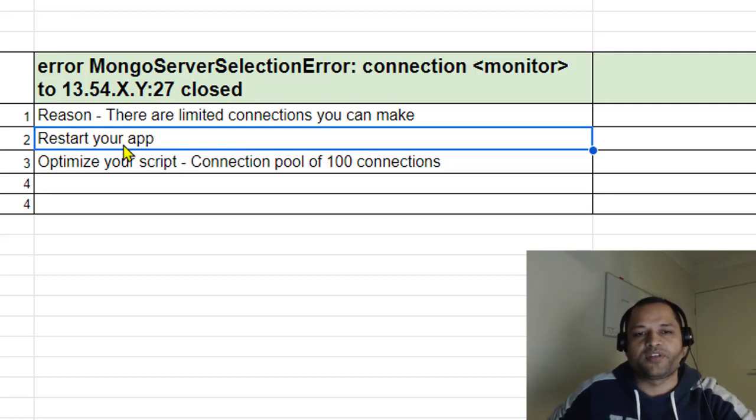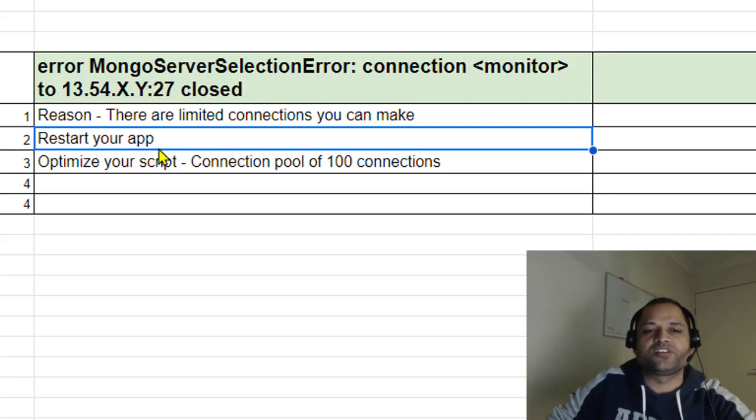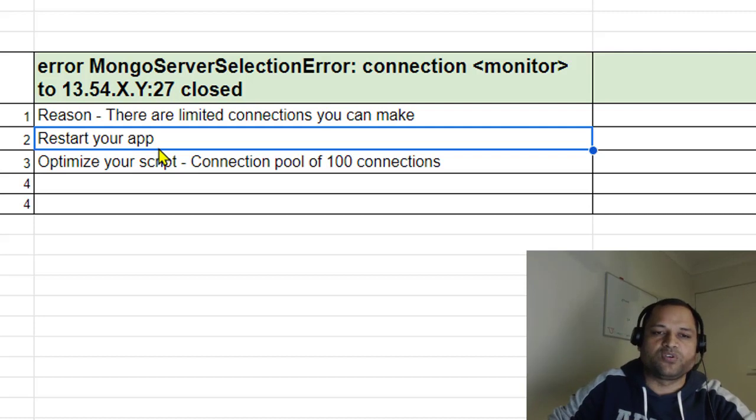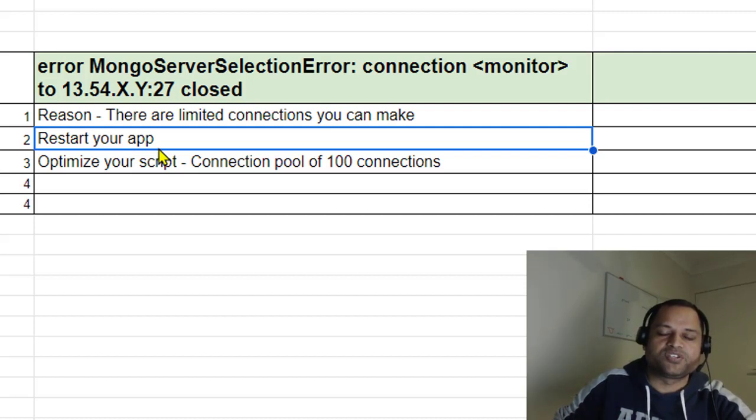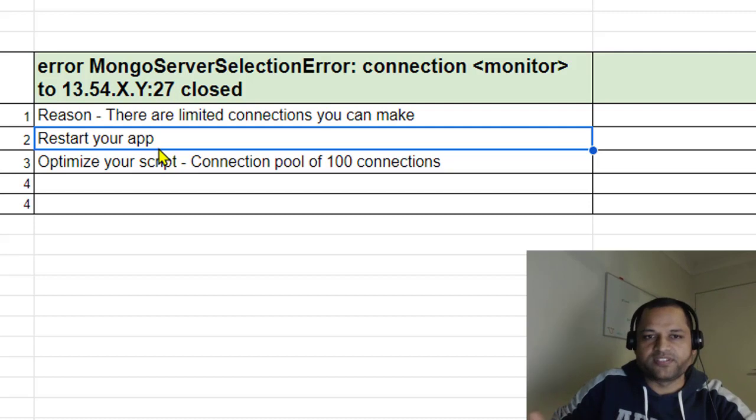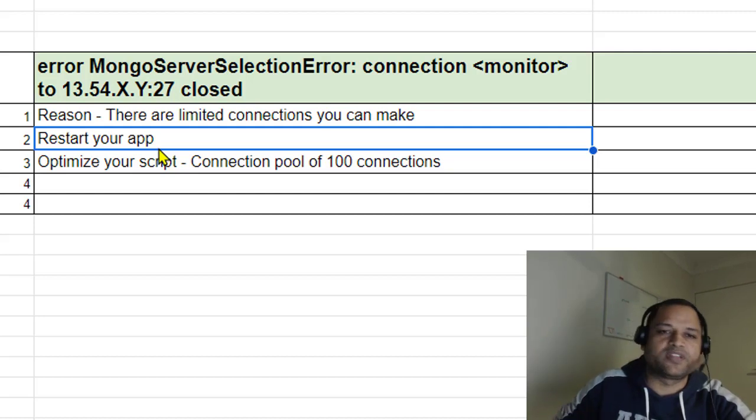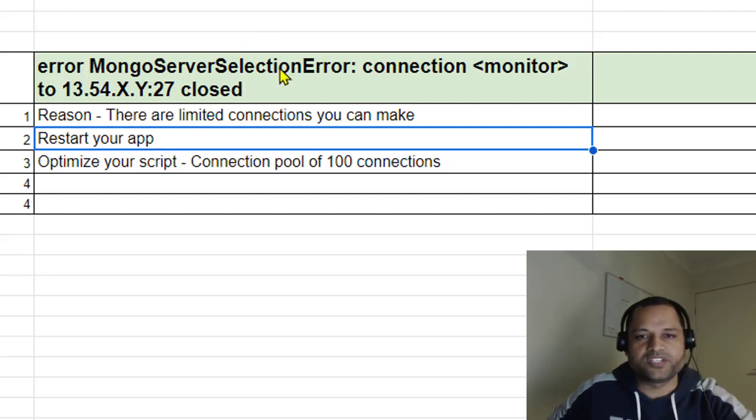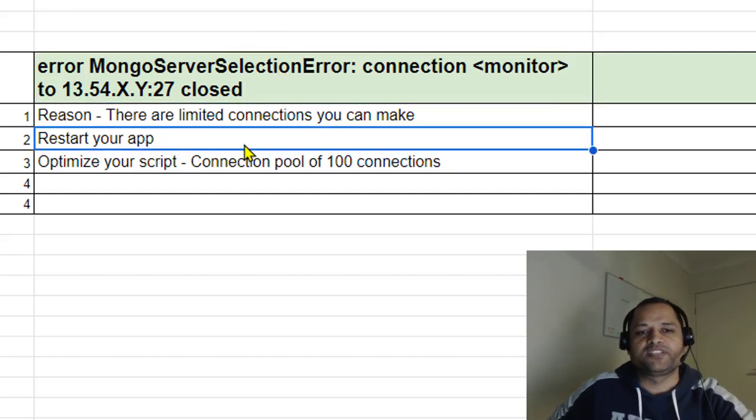When you restart the application, all the connections are automatically closed, and then the server is available again, so you won't get that error. That's the quick fix, but the best